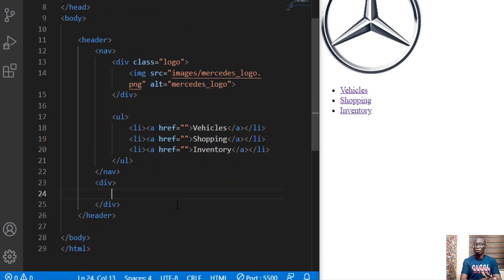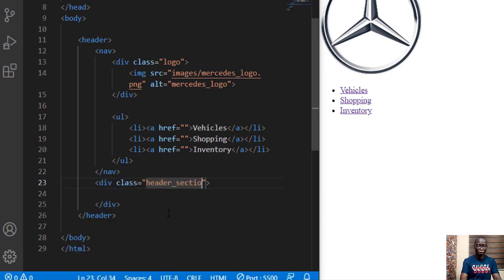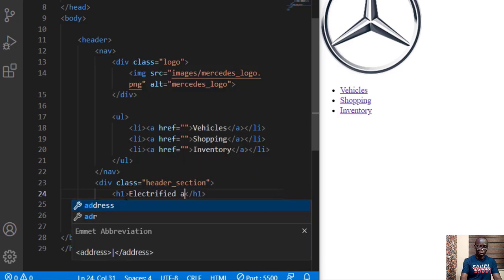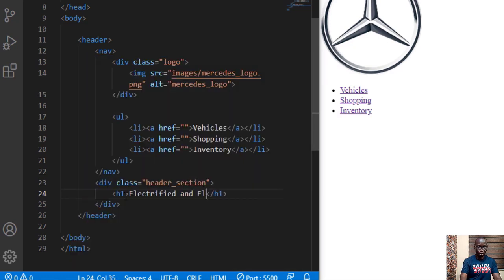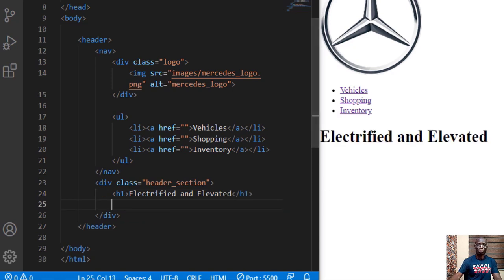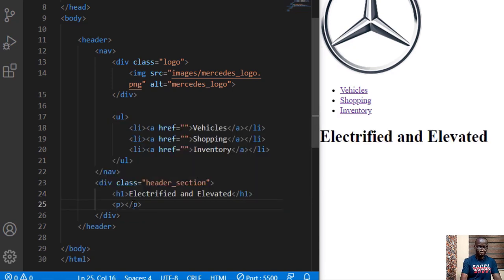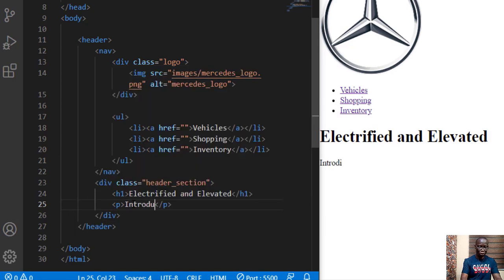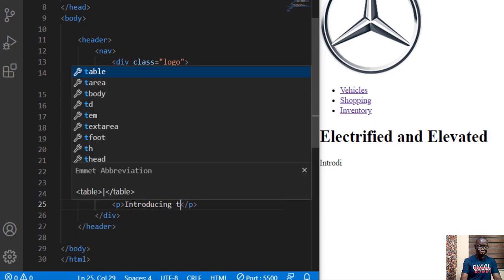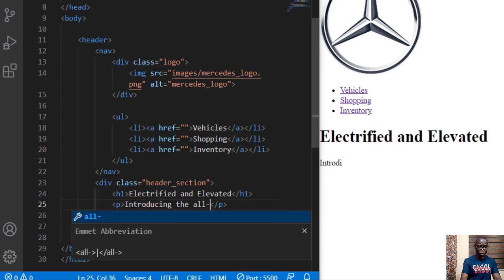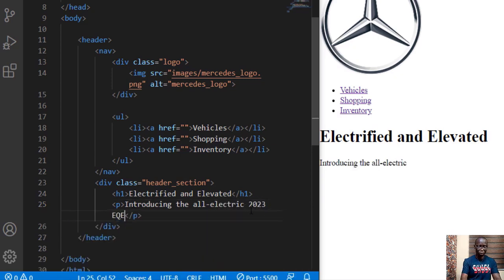Next thing we need is the write up on the header section. So we want to create a class here and then let's call it header section. Inside we have a h1 heading, electrified and elevated, and we also have the write up. We have a paragraph. We have introducing the all-electric 2023 EQE sedan.